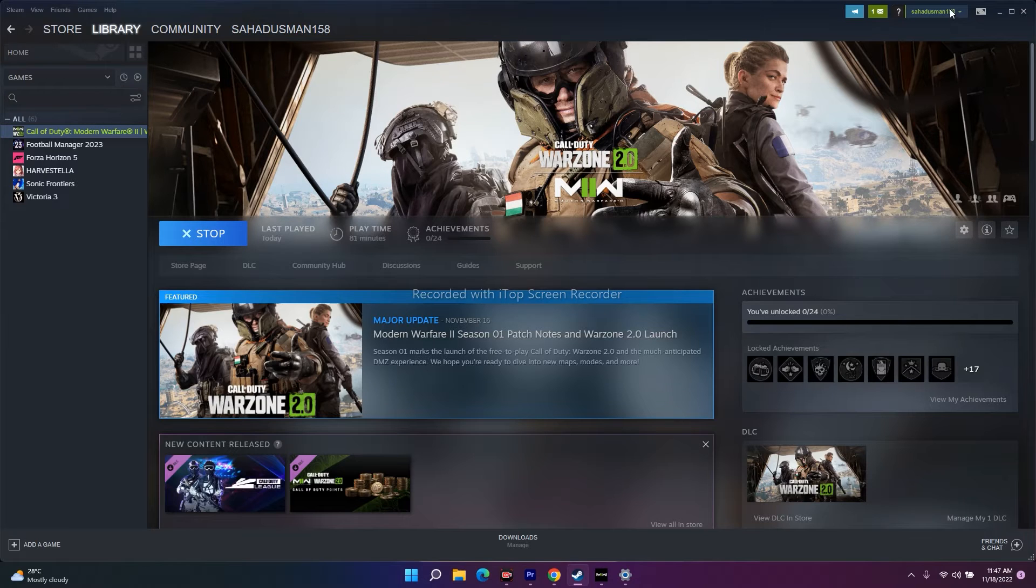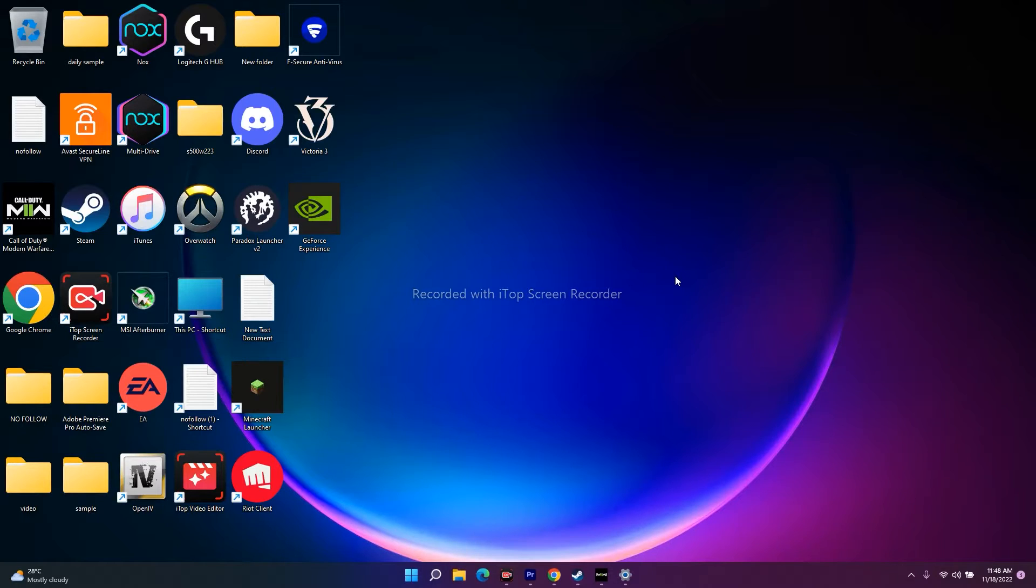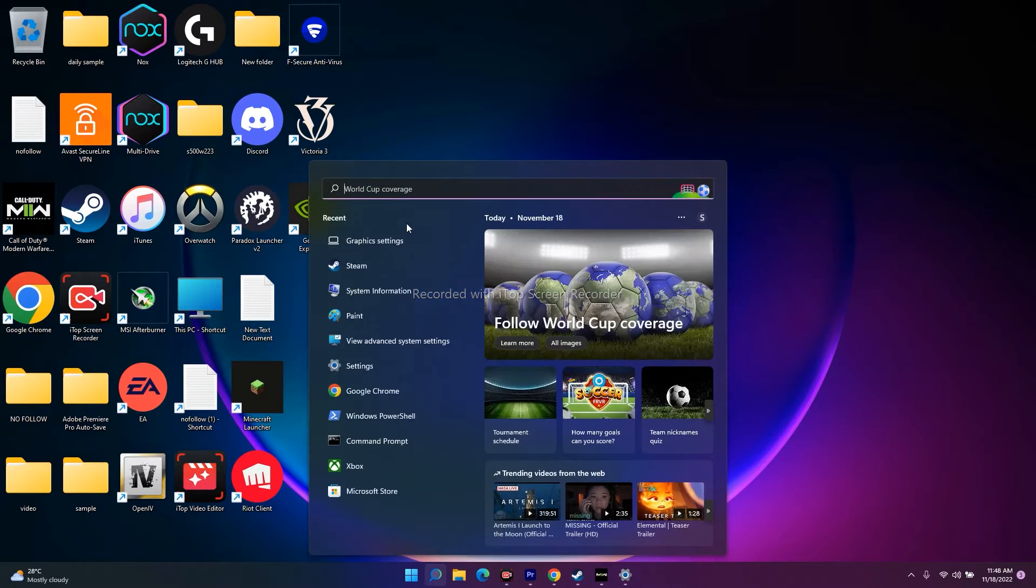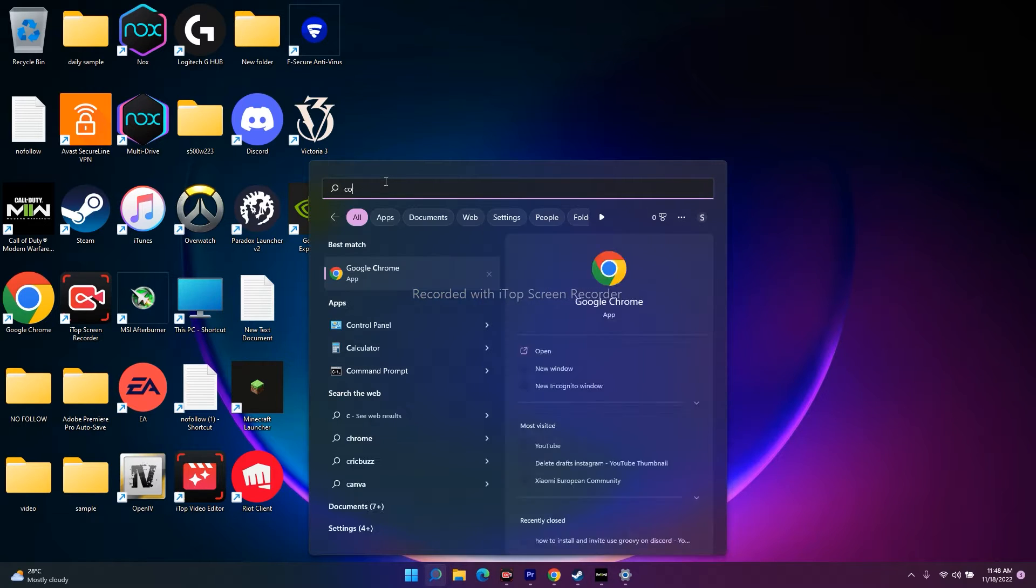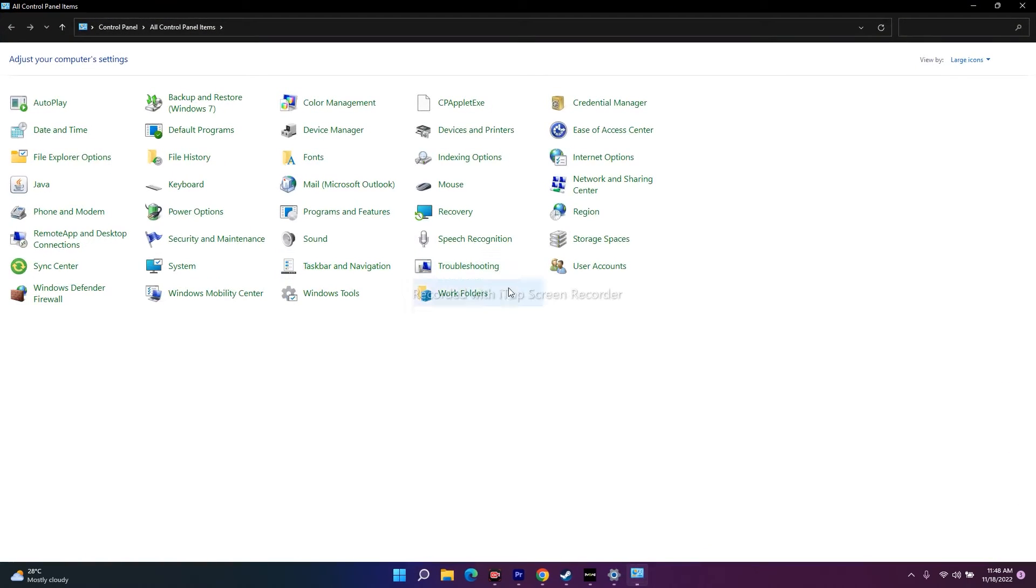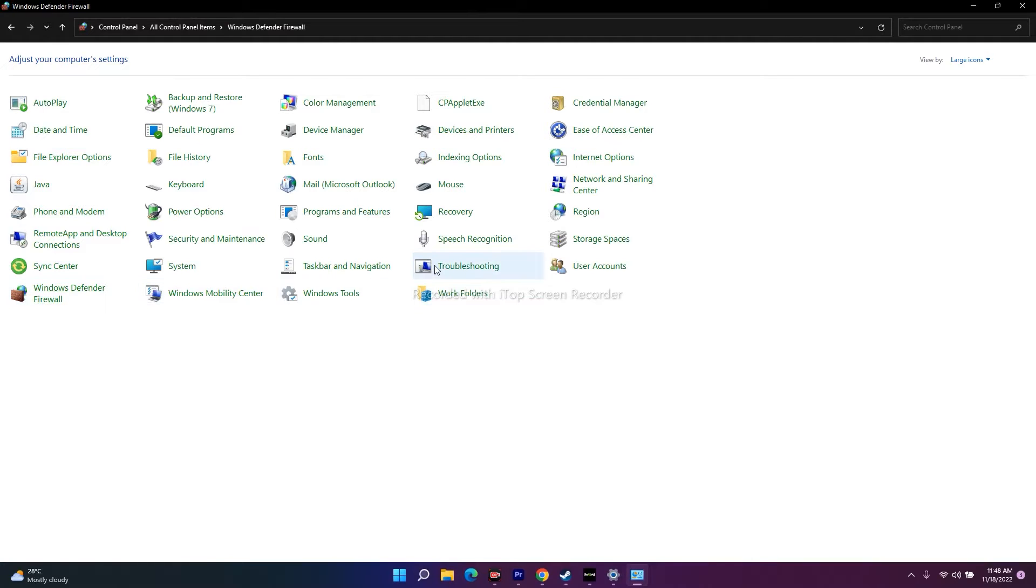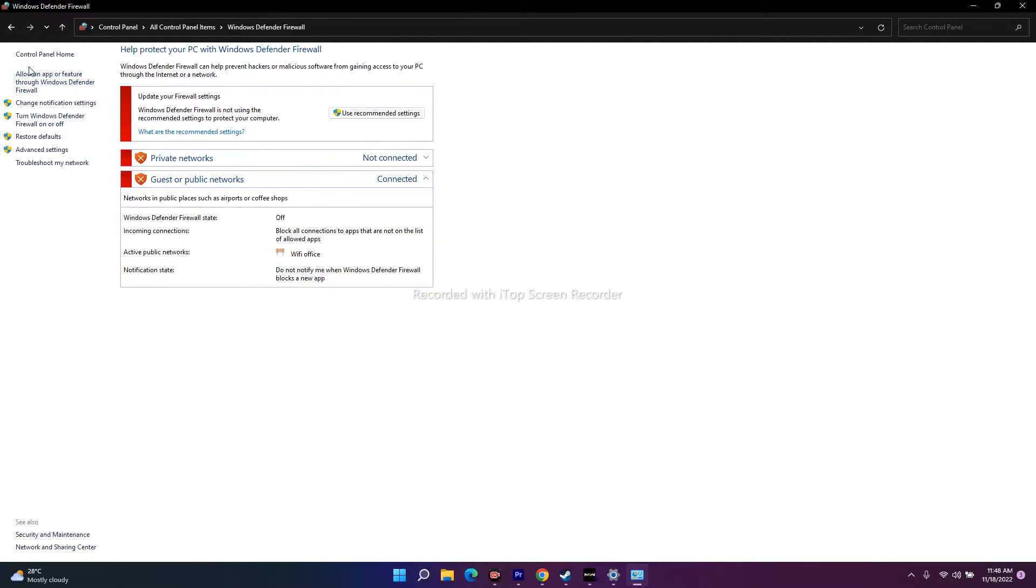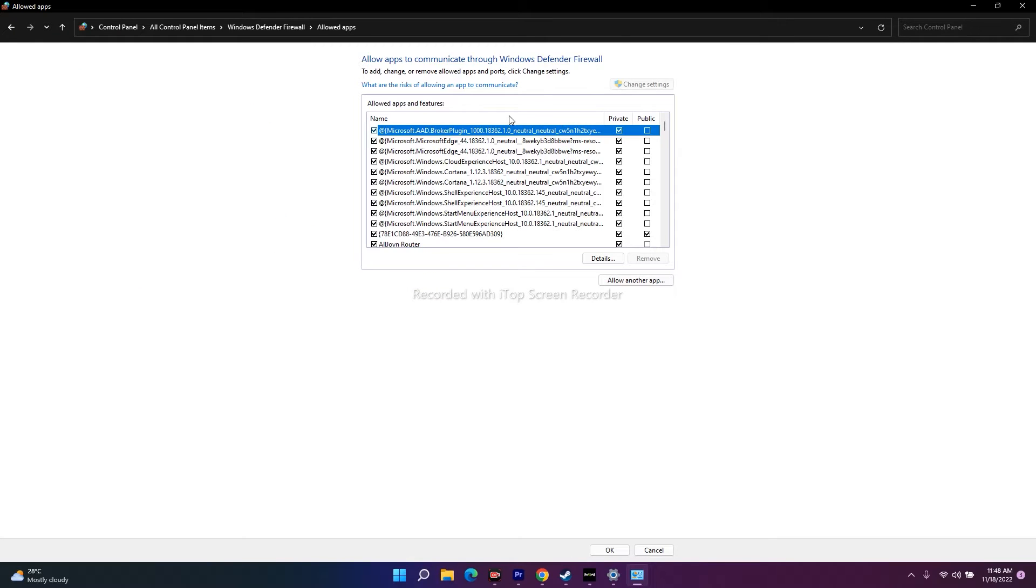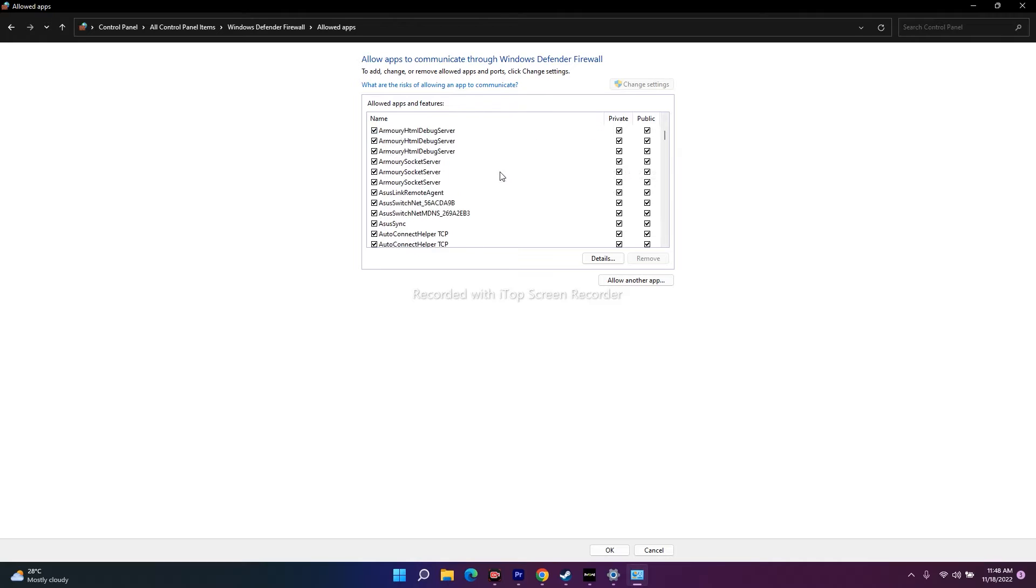First, you have to add the .exe game file to Windows Security. For that, just search for Control Panel. Open this. Now from here, navigate to Windows Defender. Click on allow an app or feature through Windows Defender Firewall. Now from here, you have to check whether you're able to see Call of Duty.